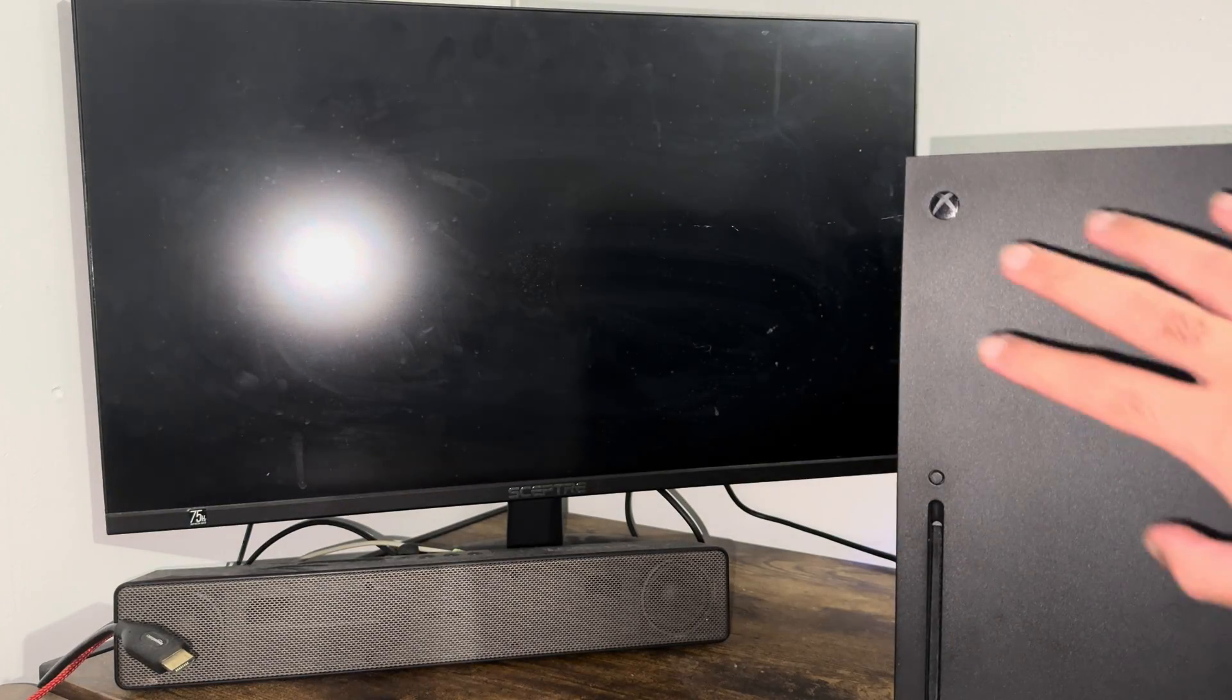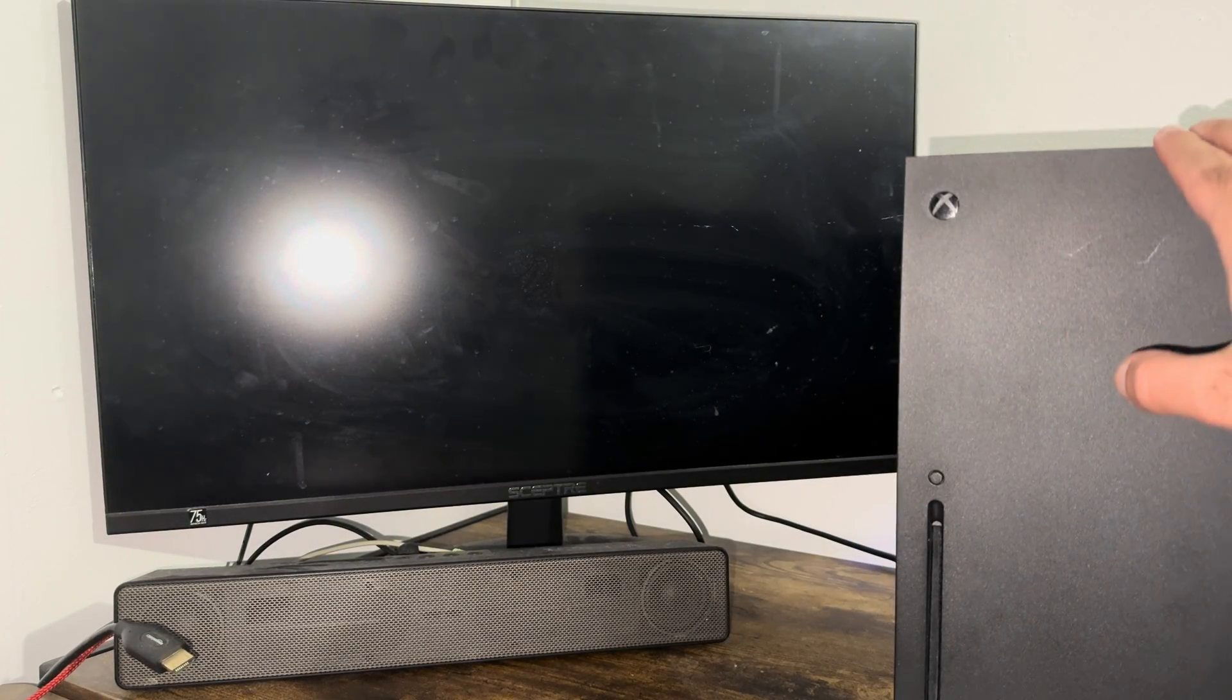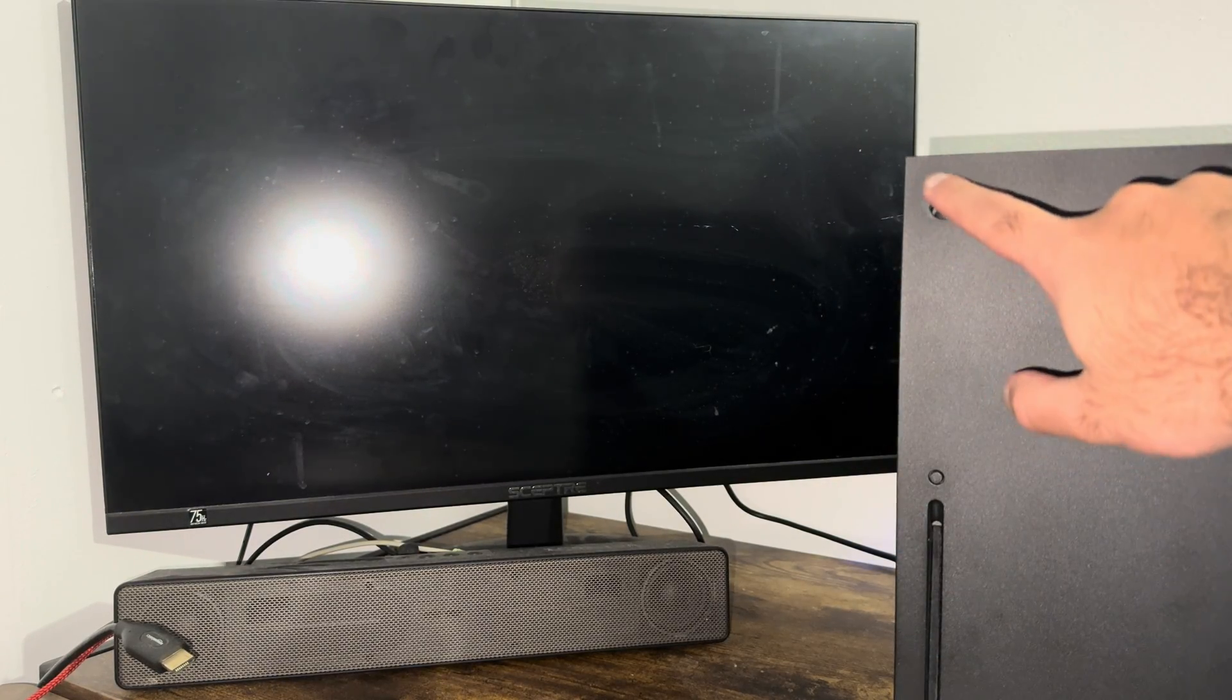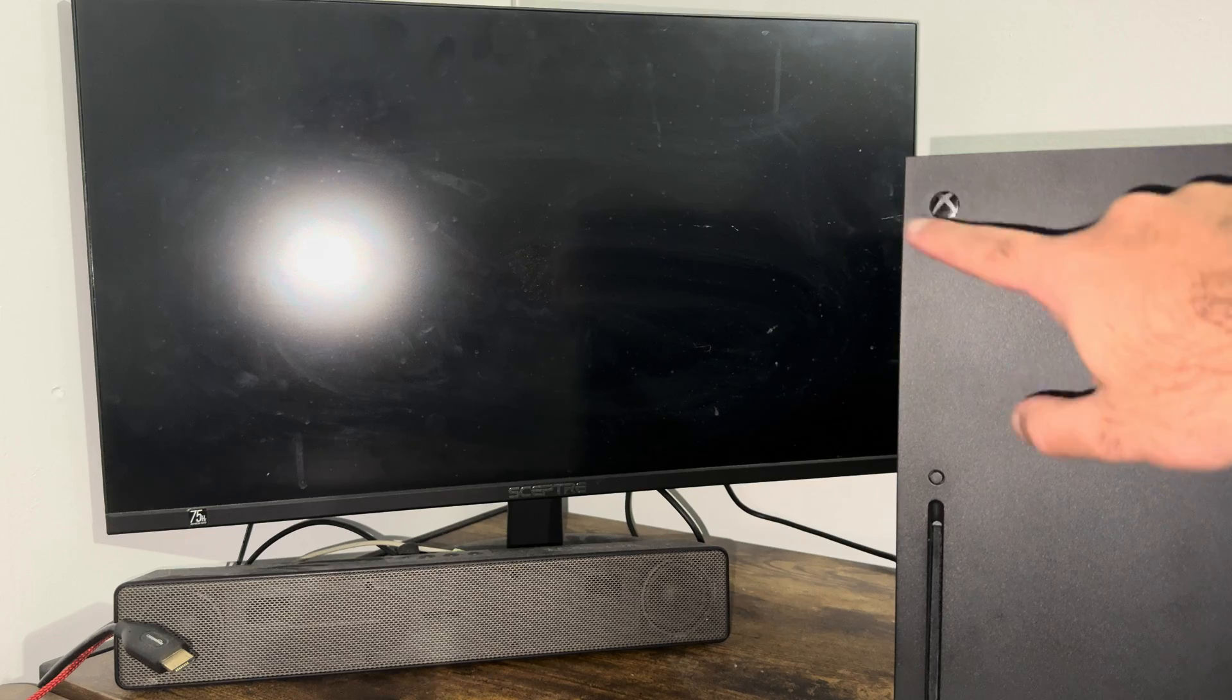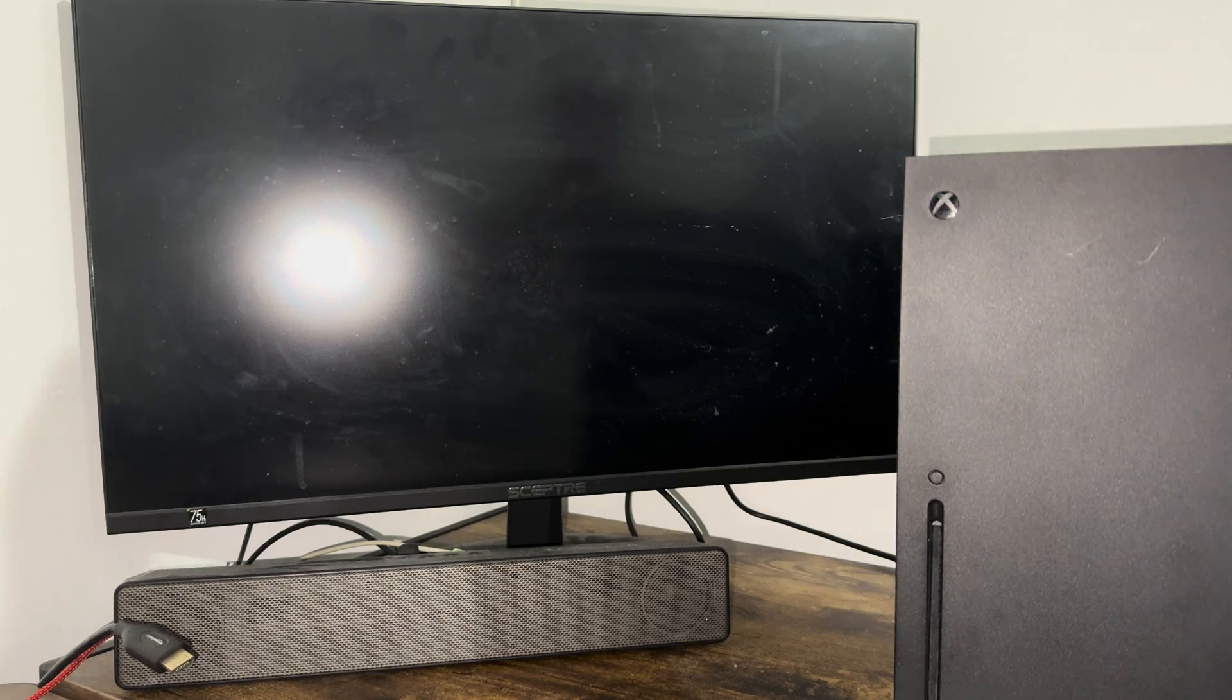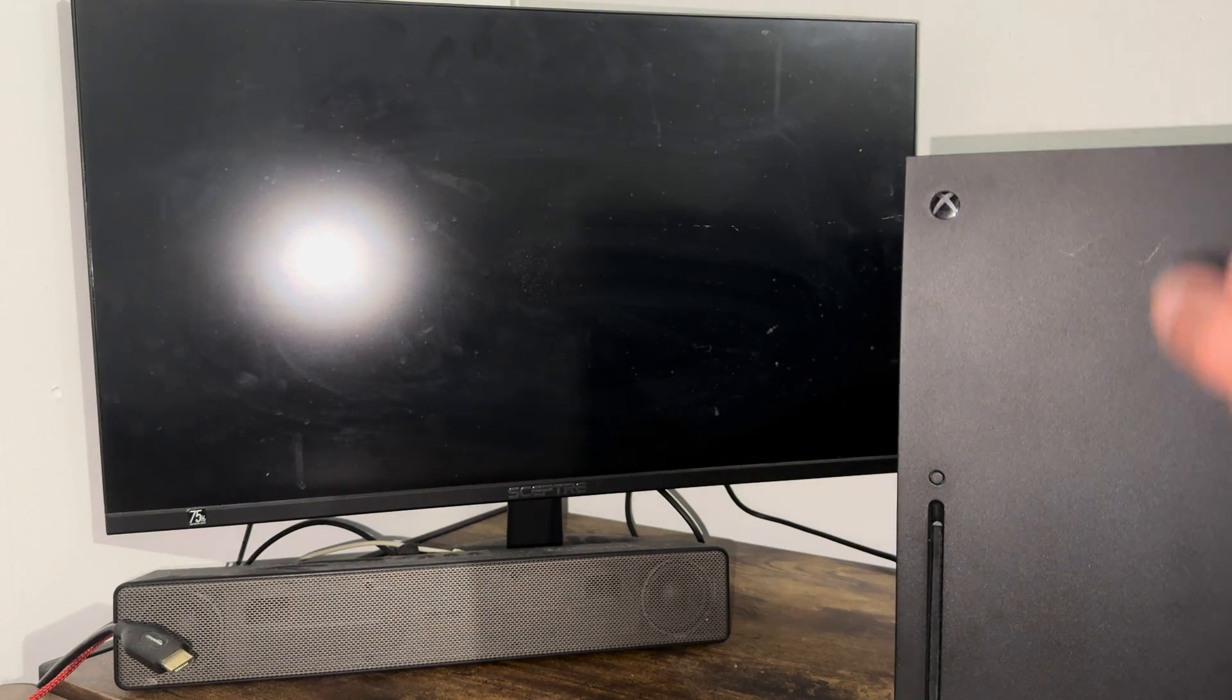First, you want to make sure your console is completely turned off. You can't turn it off from the console menu itself. You have to either turn it off from here by hard turning it off, or unplug it from the back and plug it back in.